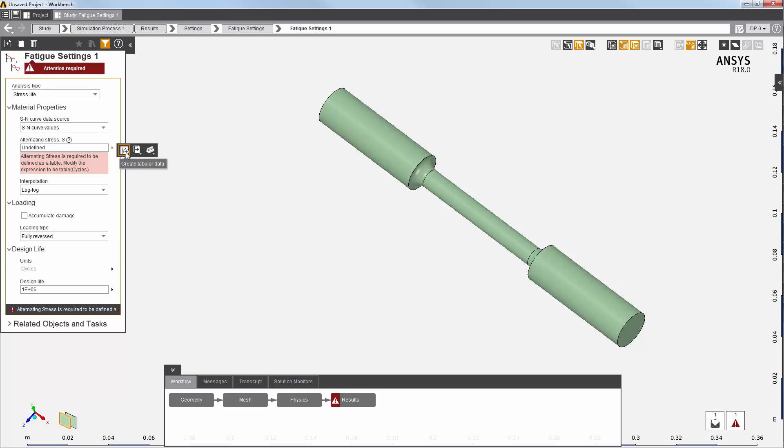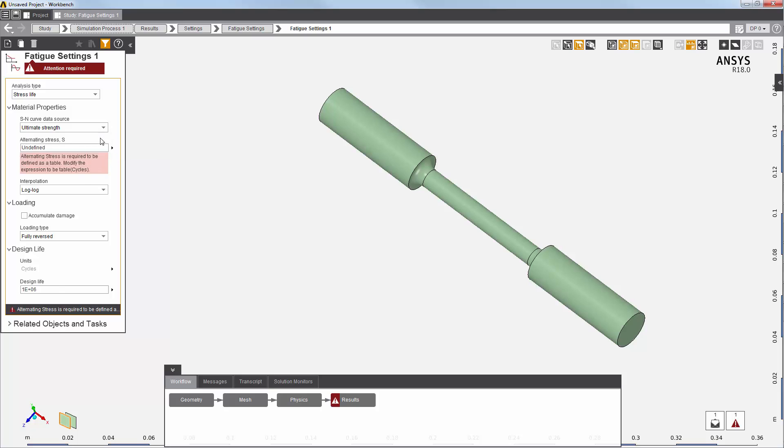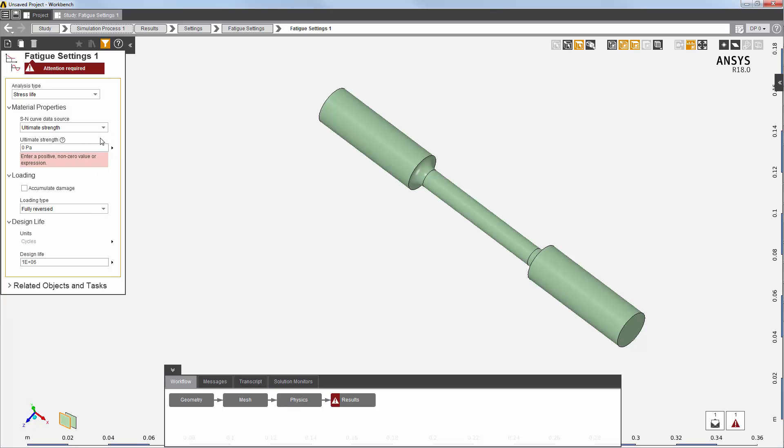In addition, if the Sn curve data is unavailable, I can still perform a fatigue analysis by instead defining the ultimate strength. This information is sufficient to perform a fatigue analysis.